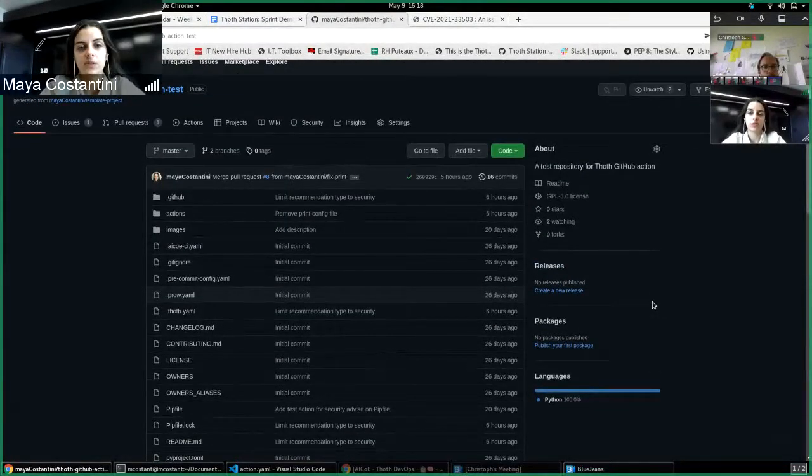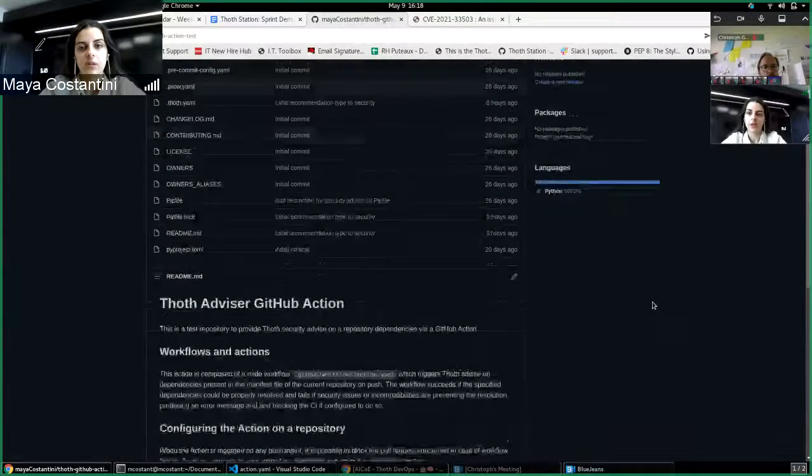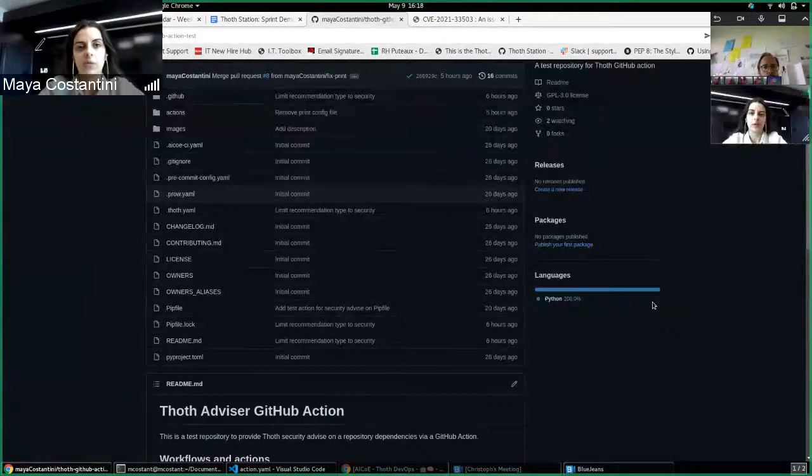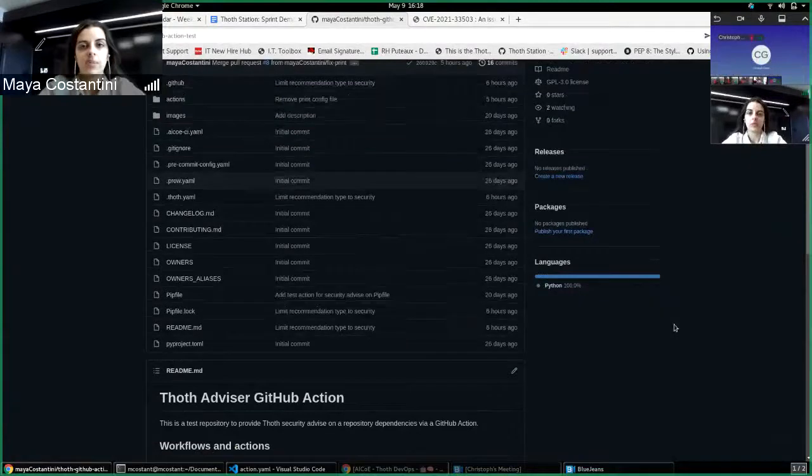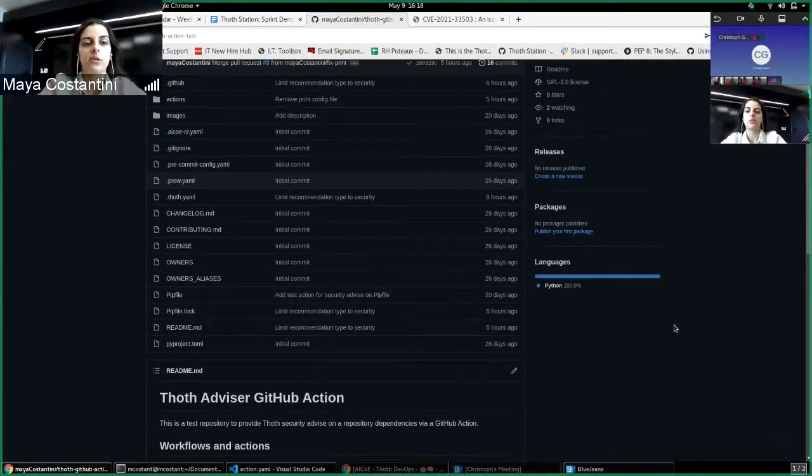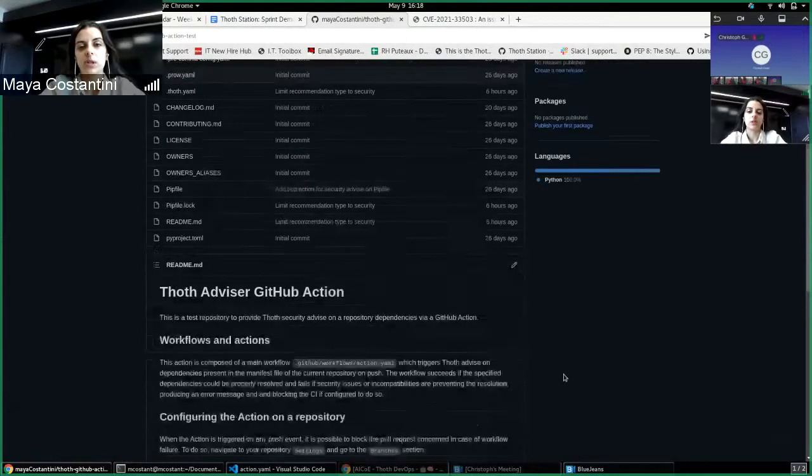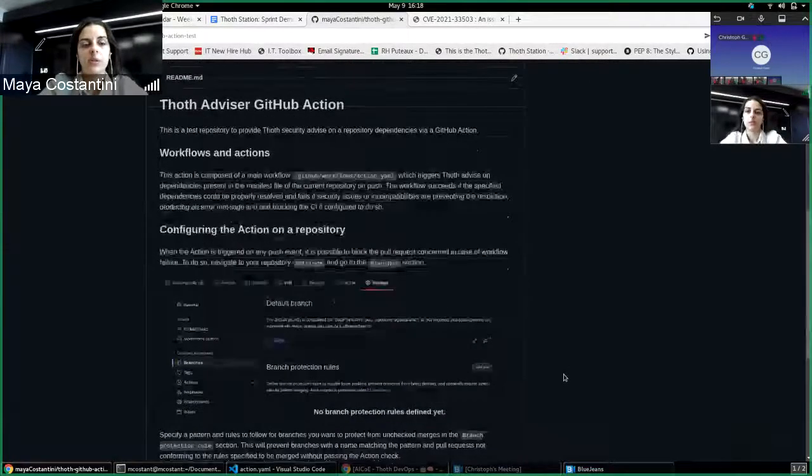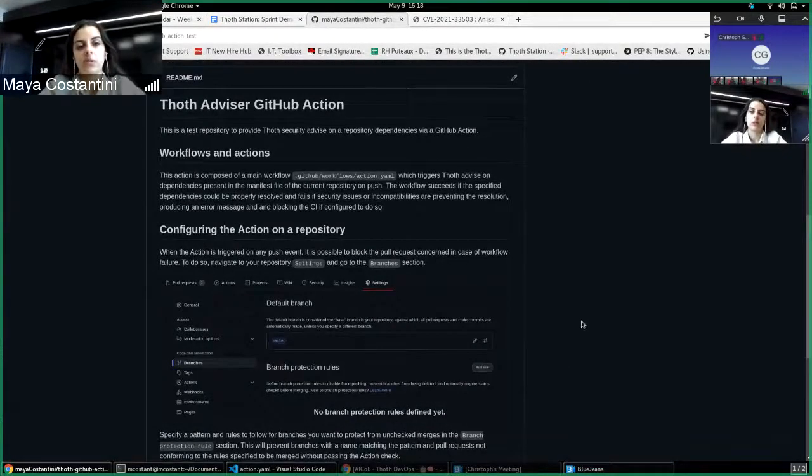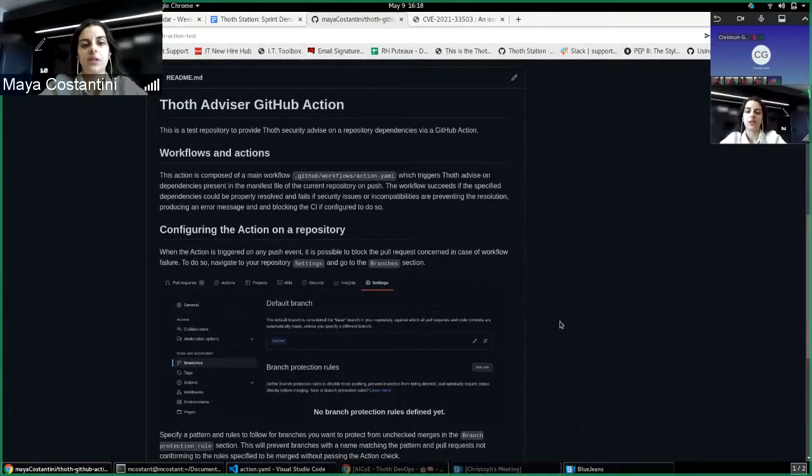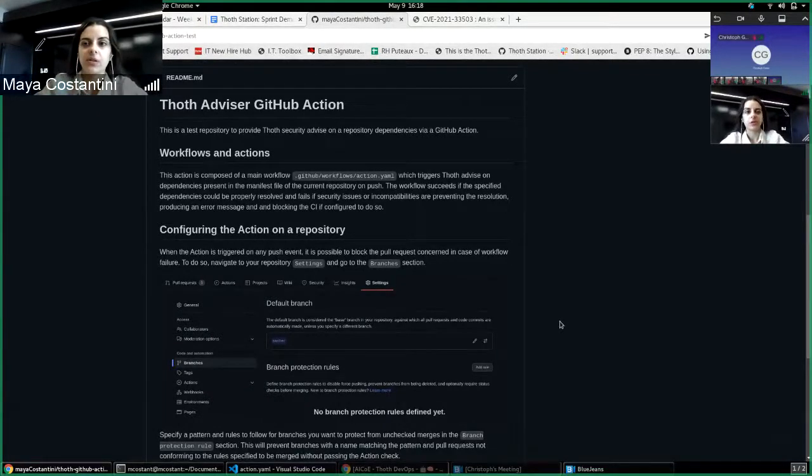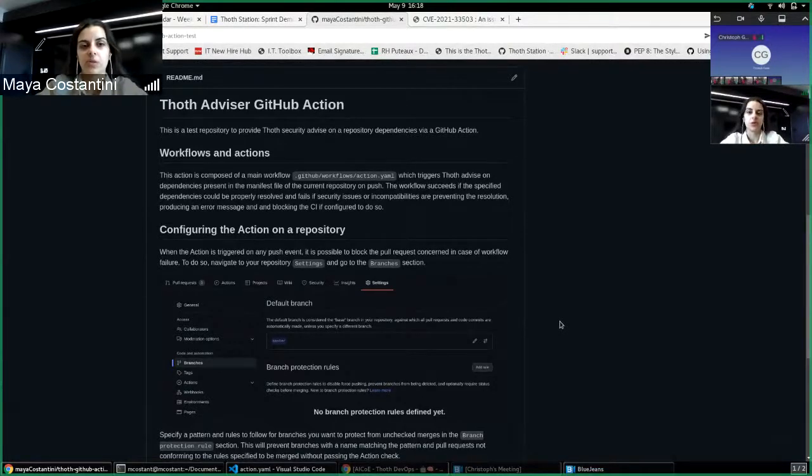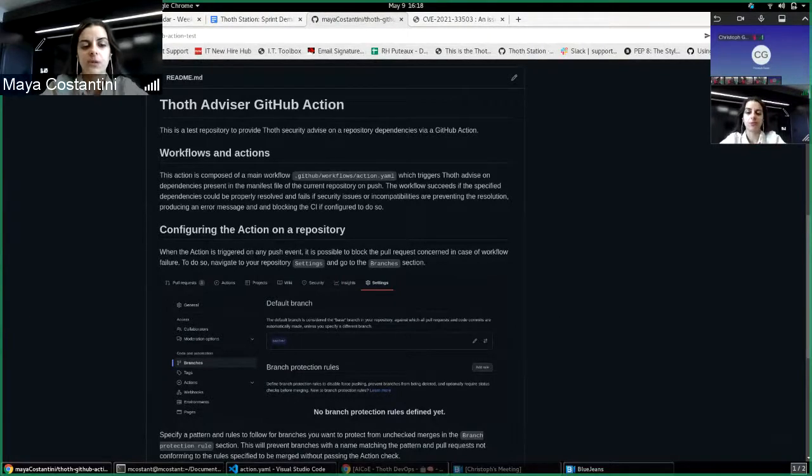It implements a workflow for people to copy in their .github/workflow directory, and this workflow will be integrated in the repository CI. It triggers advice on dependencies present in a requirements.txt or pip file in repository, and this is done on the push event.